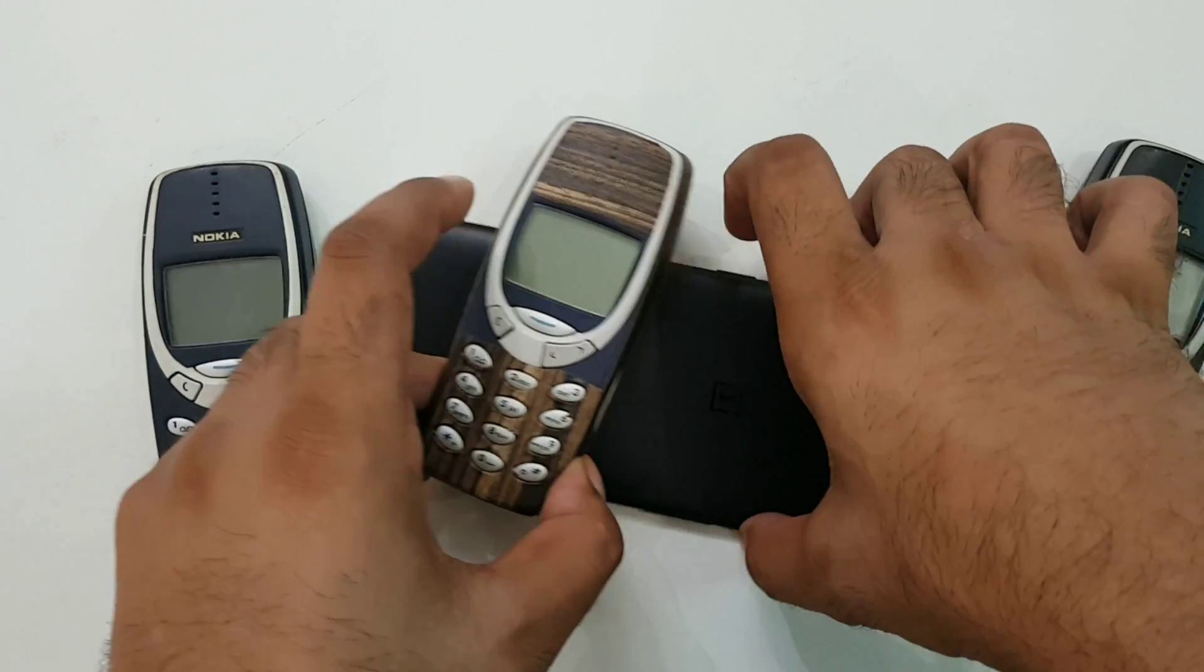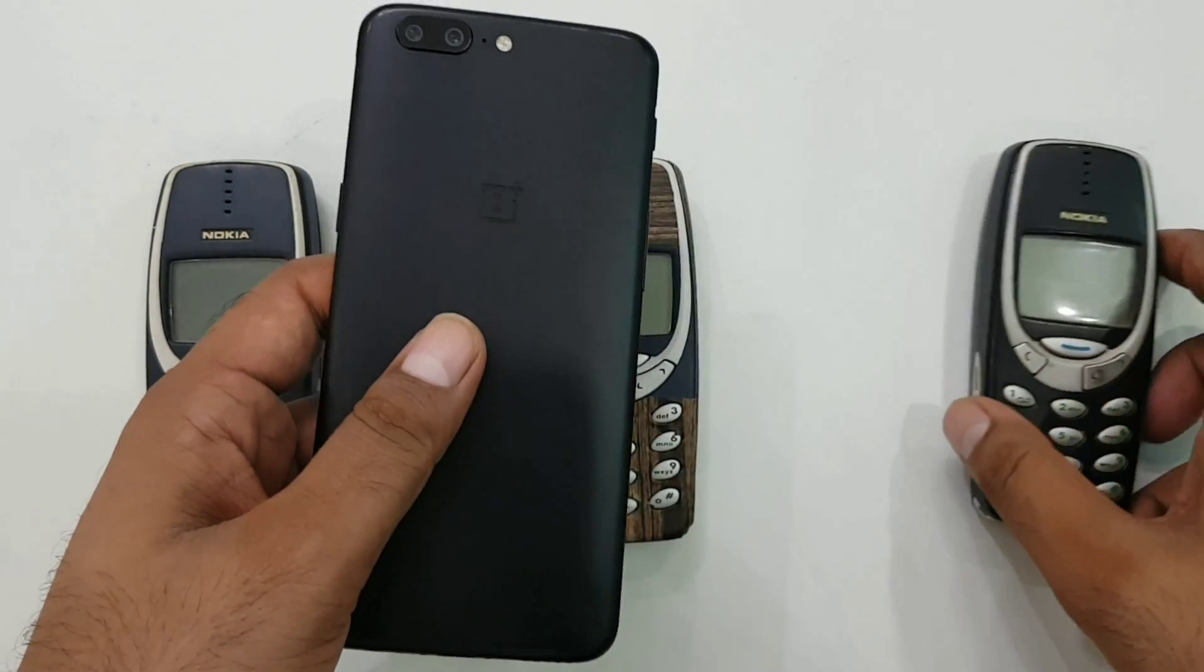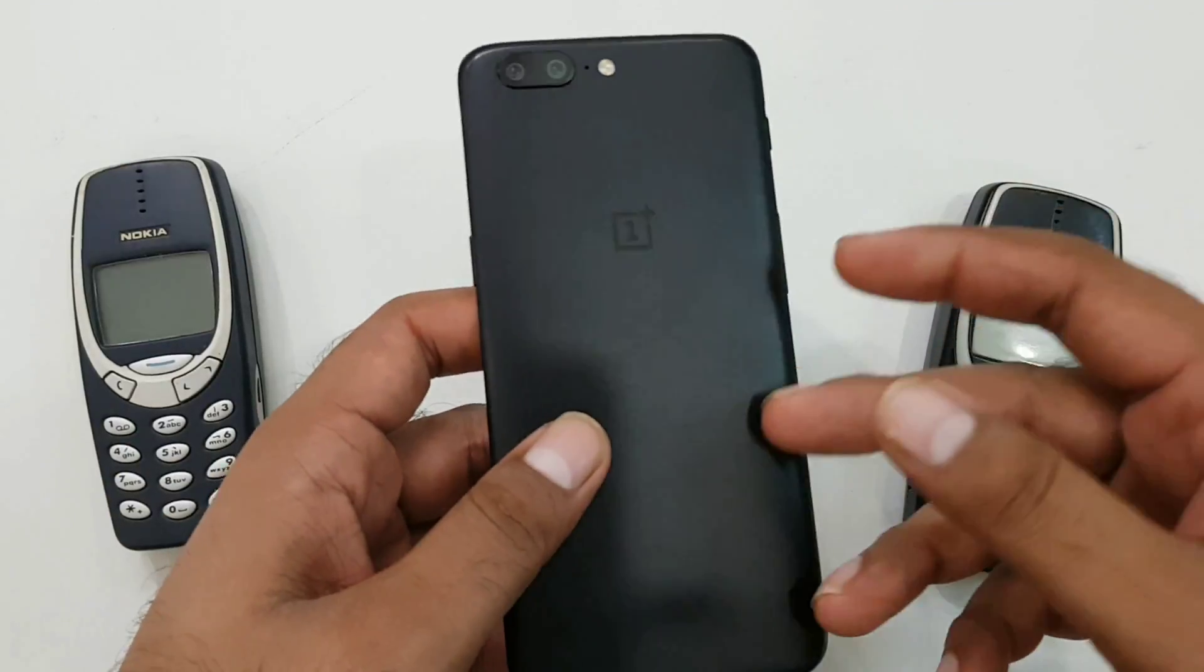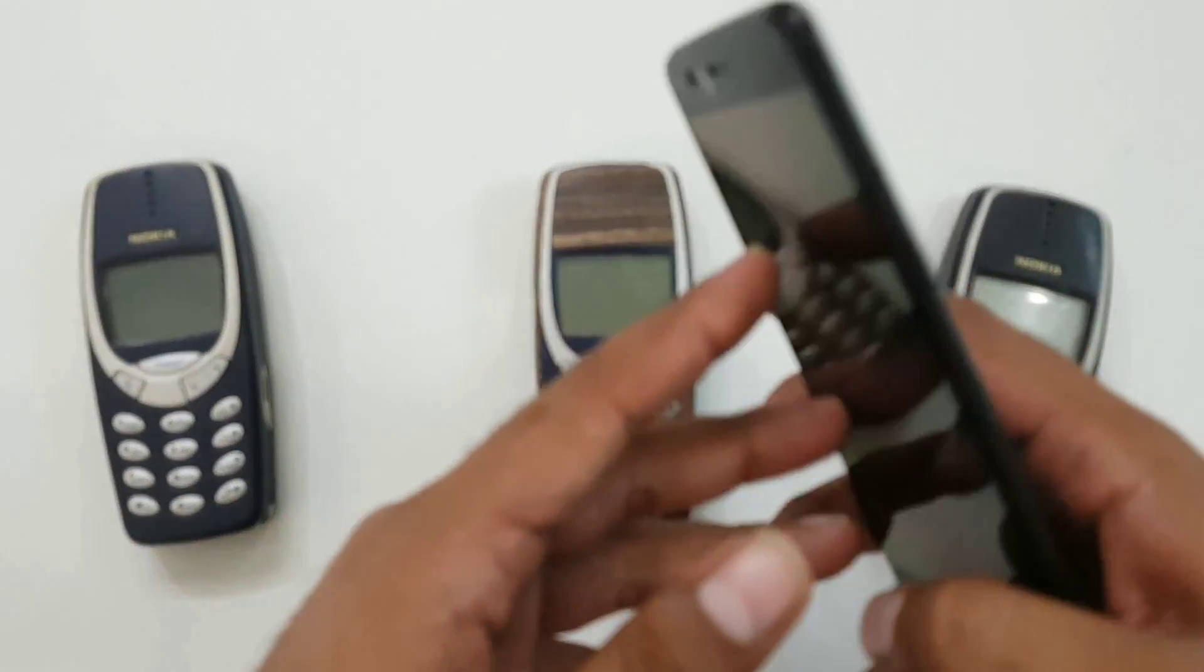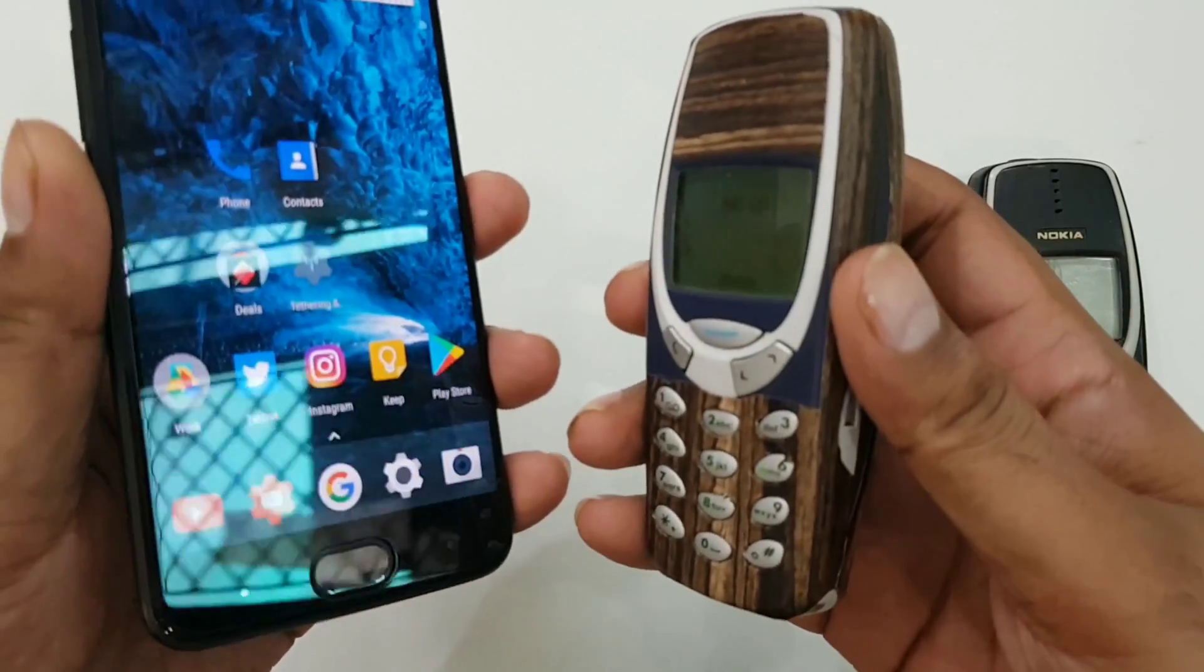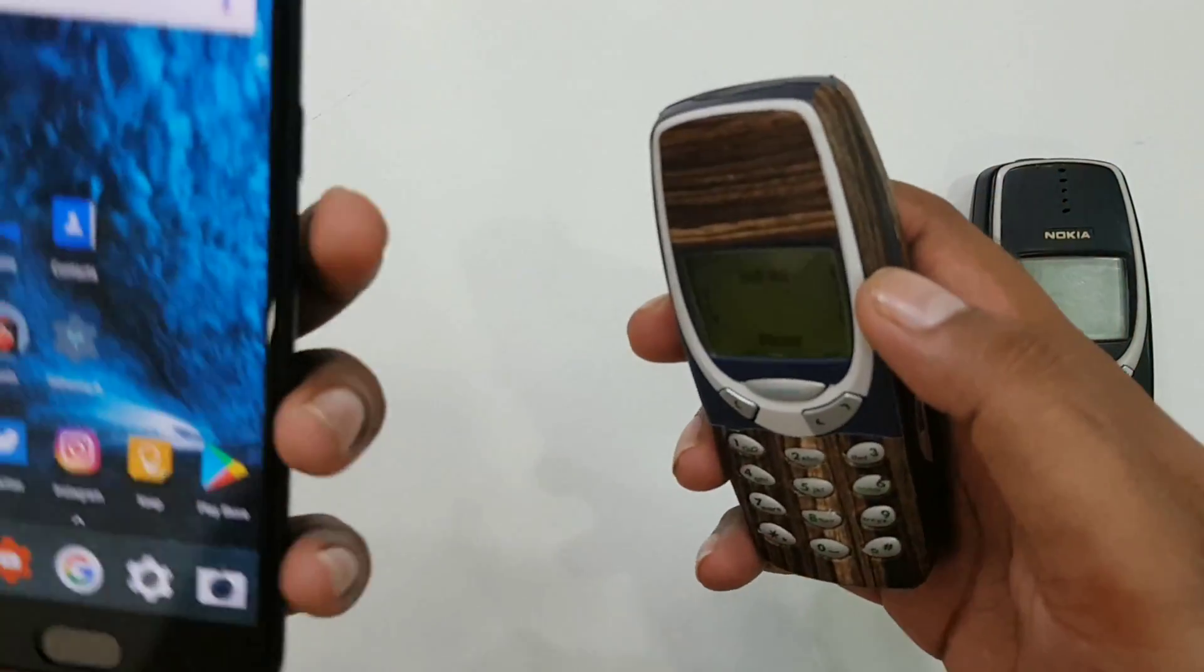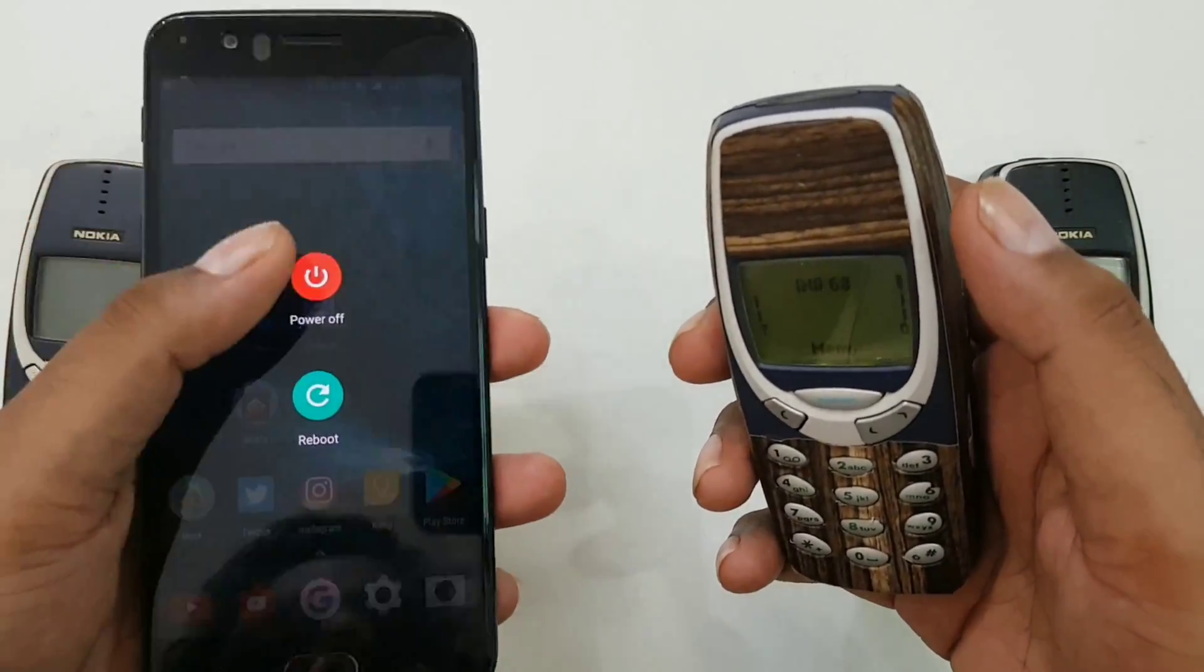So guys, there you have it. These are all the sort of features that I found in OxygenOS. These features may or may not be present on other OEMs, but I feel these are all the top 10 features that all the OEMs should implement on their devices. So guys, I hope you did enjoy this video. I thank you so much for watching. I'll talk to you very soon in the next video. Have a great day.